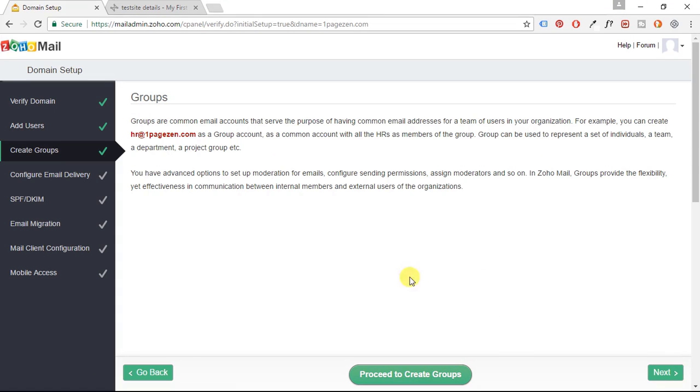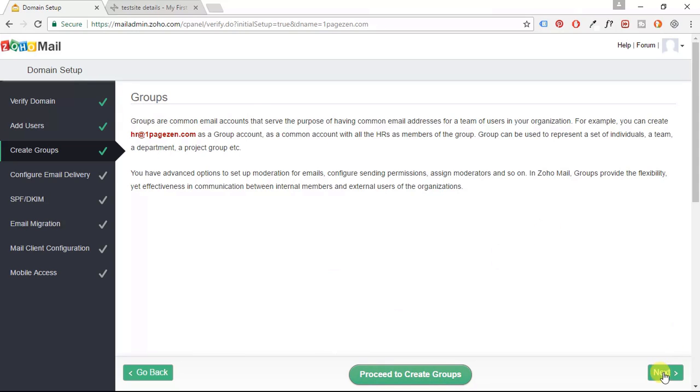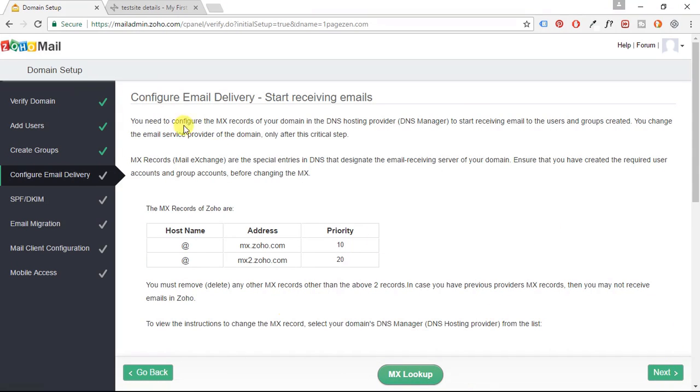All right. Now the next thing you can do here is you can create groups if you want to. So you'd click the proceed to create groups button. But for the sake of simplicity, I'm going to click the next button.